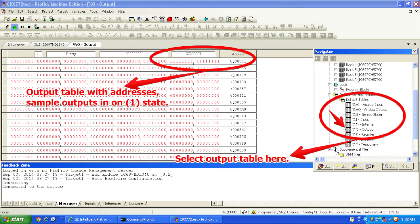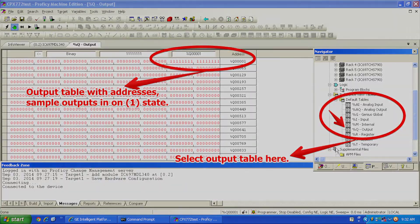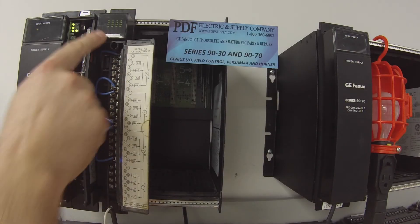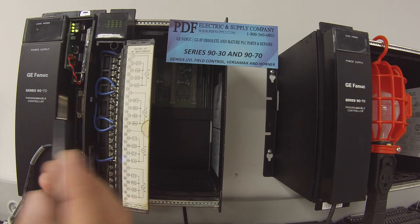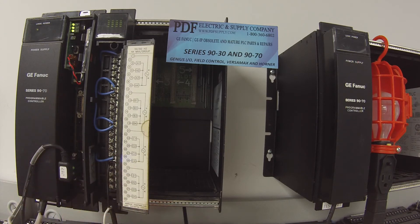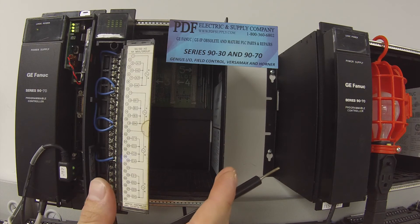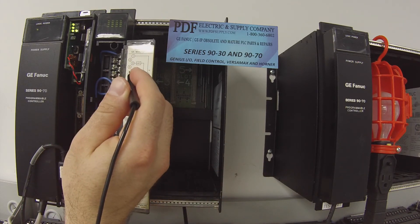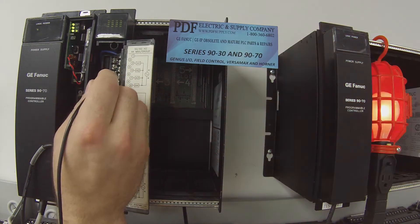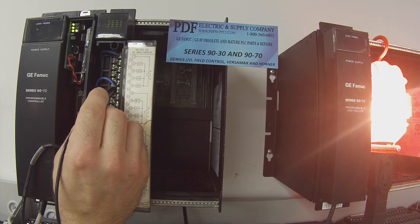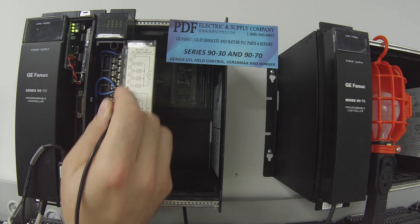Now I've toggled all 16 channels — all 16 outputs — on, and I'm going to go ahead and run a test. My goal is that when I touch this probe, the light should come on on each of the corresponding outputs. So A1, 2, 3, and 4 are terminals 3, 5, 7, and 9.